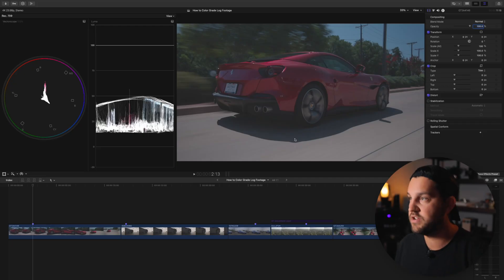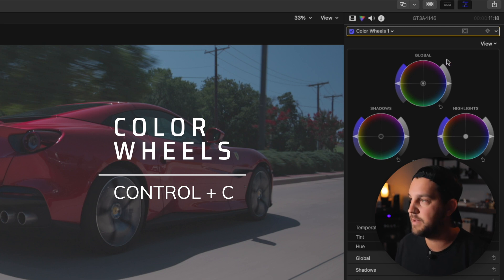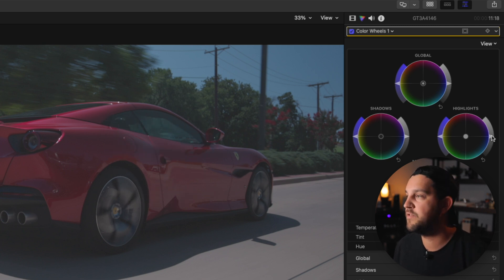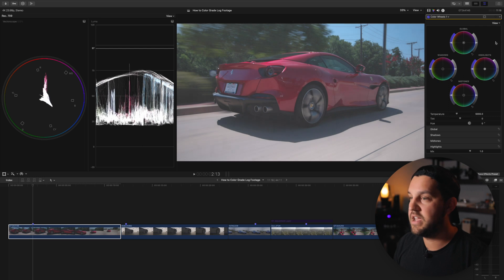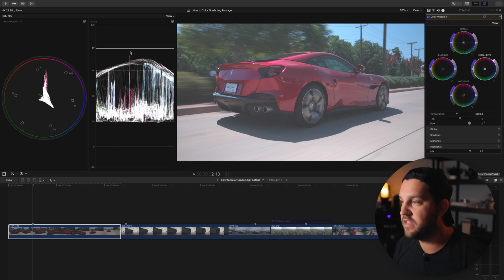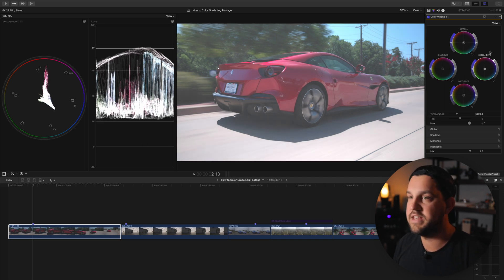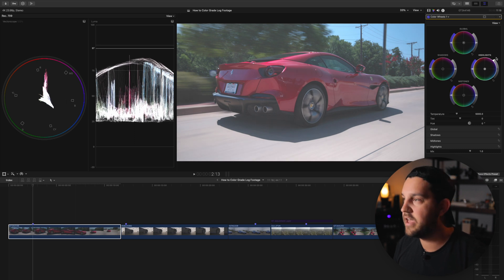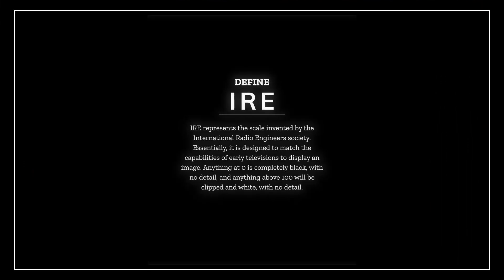The first thing we're going to do is add a color wheel. I'm going to come over to my highlights and drag that all the way up to 100 IRE or just below it. The brightest part of this image is the flashy things and the road, so we want our highlights to match what our eyes would naturally see — landing around 80 IRE. Next, we're going to take our shadows and drag those down towards zero. Anything below zero means your shadows are going to be crushed; anything above 100 means your highlights are crushed and gone.